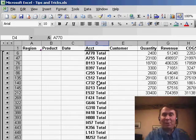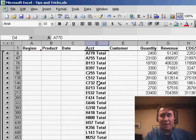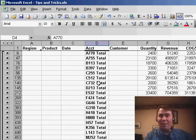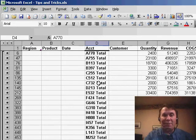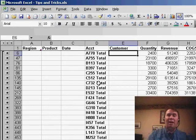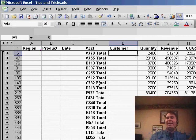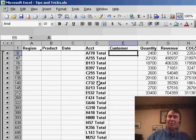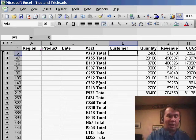But in this unfortunate situation, we have the account numbers, and we really want to have the customer name. Is there a way to copy data down to all of the subtotal rows from, let's say, the row above?